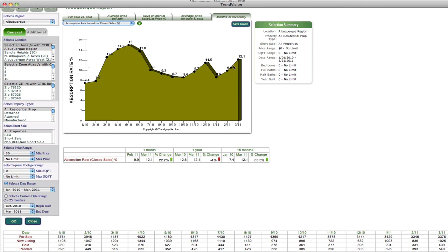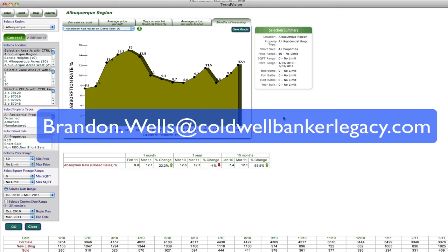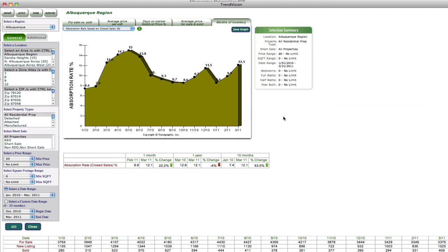So a really cool new tool that will help you beef up your CMAs and it will help you provide better information, statistical information for your clients. If you have any questions, you're always free to email me at brandon.wells at cobaltbankerlegacy.com. Thanks and I hope you have a great day.